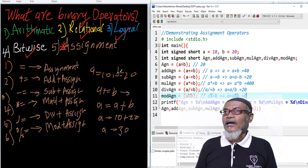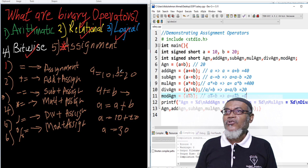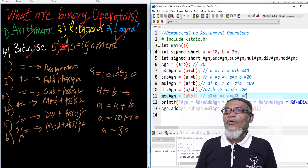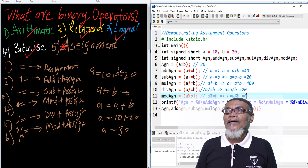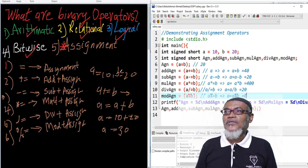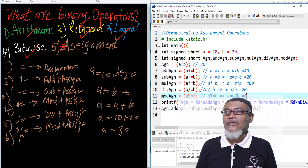This concludes our question which we had for the last four sessions: what are the binary operators? In our next session, we are going to answer the last question: what are the ternary operators? Thank you very much for watching, and remember to subscribe for more videos.